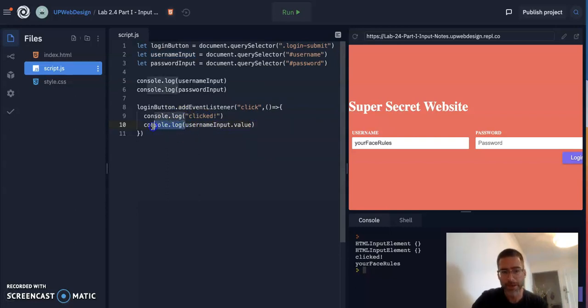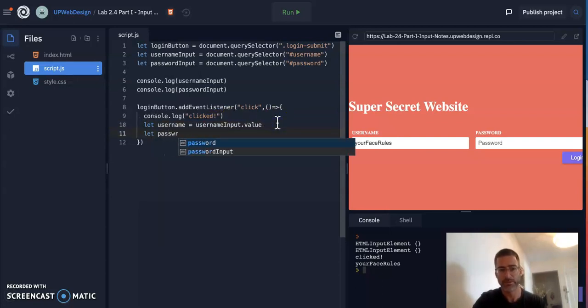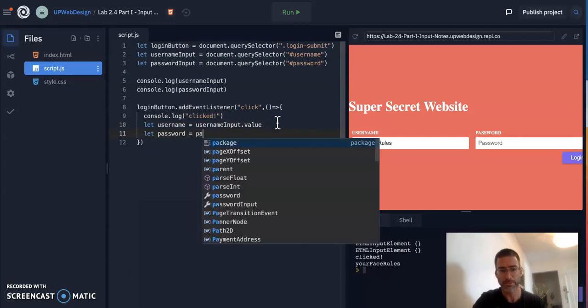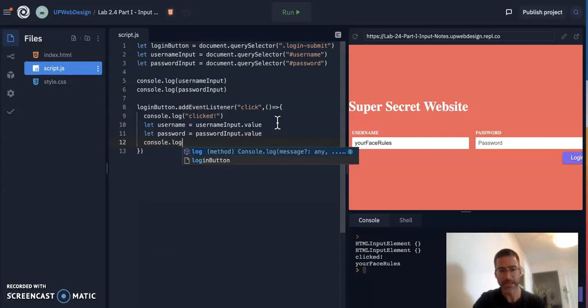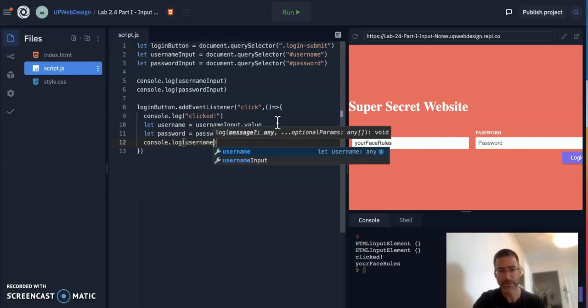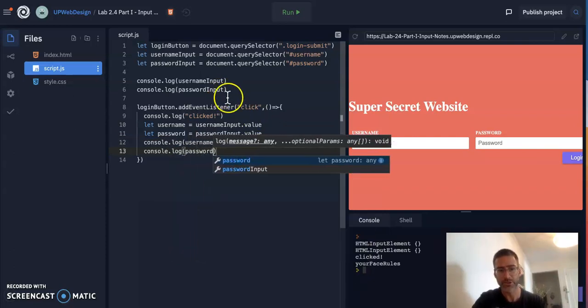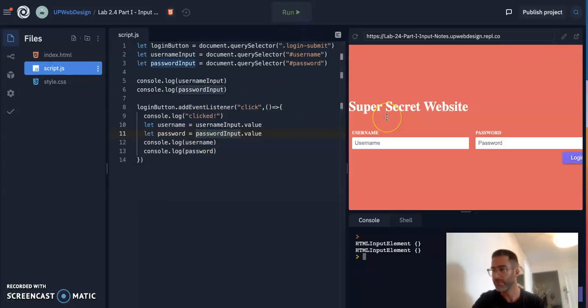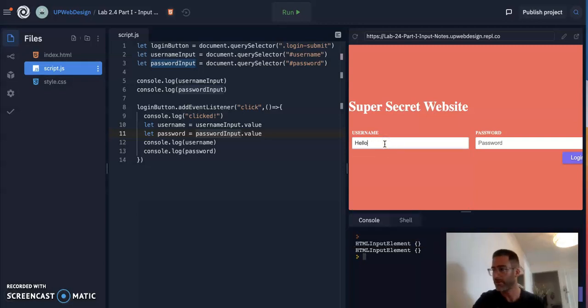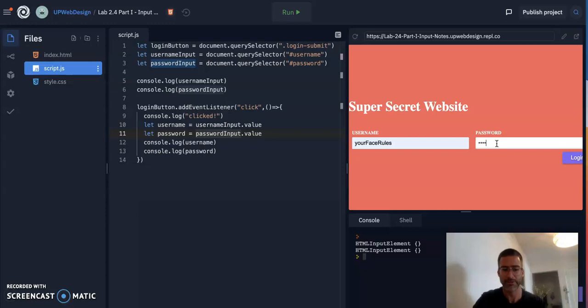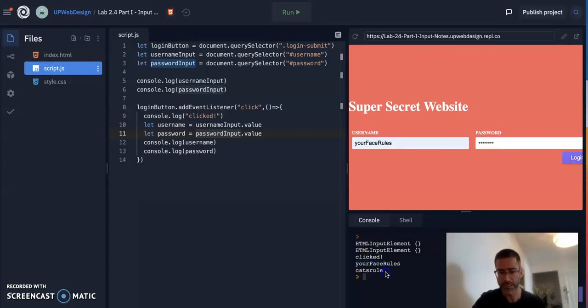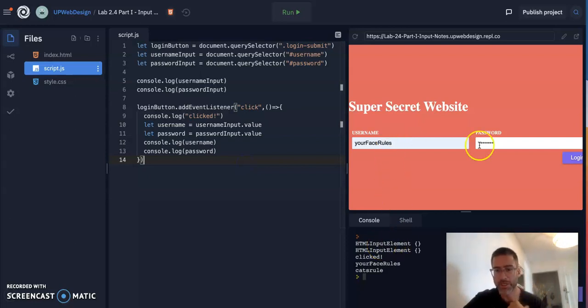Now, usually you might want to save this into a variable. So I'm actually going to make a new variable called username. And I'm actually going to save it inside of there. I'm going to say let password equal password input.value. And now let's console.log the username. And let's console.log the password. And these are just two variables where I'm storing these values. I'll check it out. Hello. And so my password, remember, my thing is going to say your face rules is my username and my password is cats rule. So if I press it and sure enough, your face rules and cats rule, it's working.